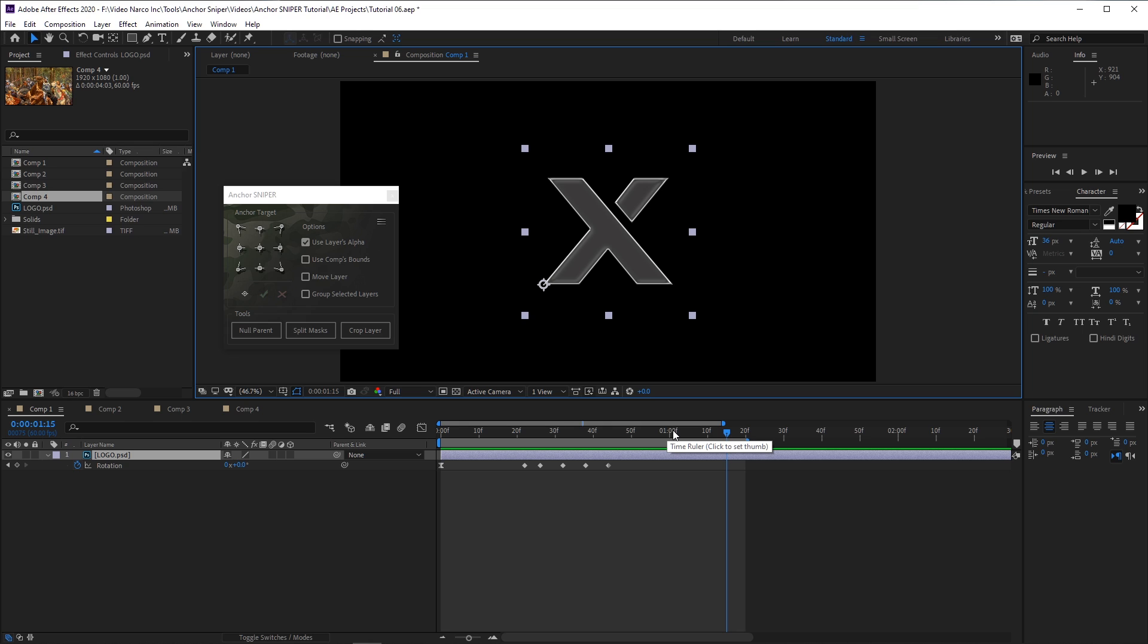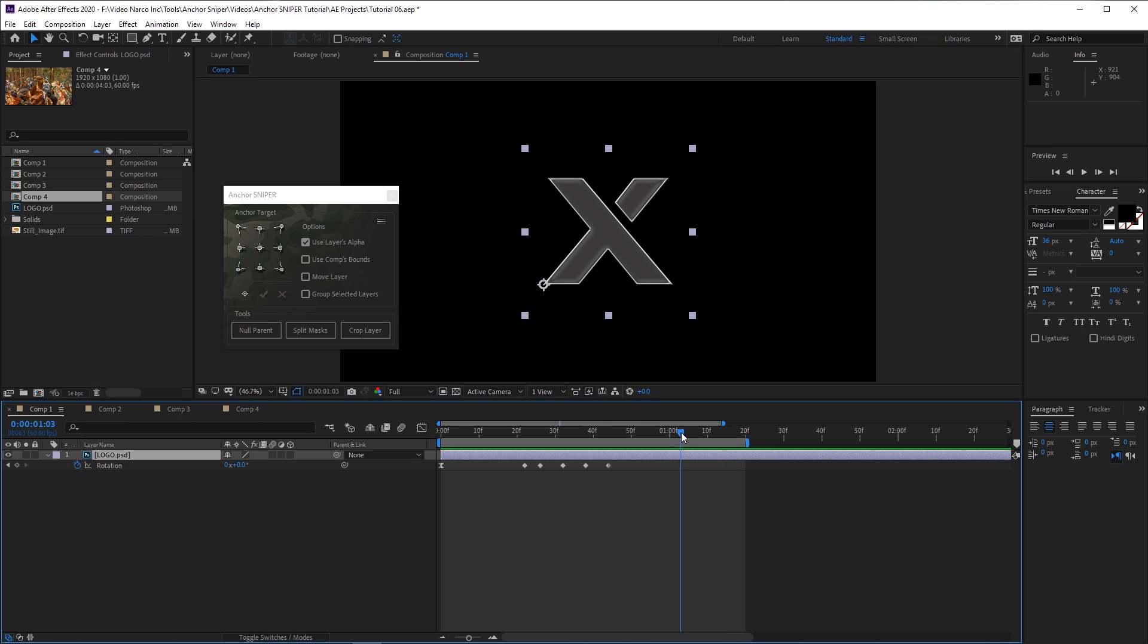Note that Anchor Sniper scans the alpha channel of the layer at the current frame in the timeline, so I recommend placing the timeline indicator at the frame after the animation has already finished.